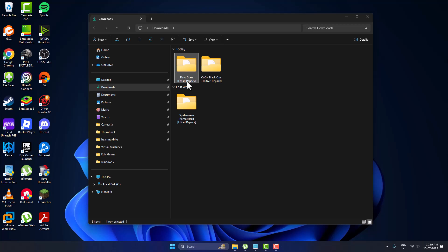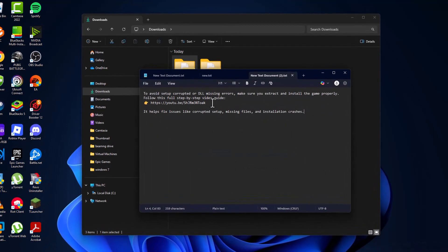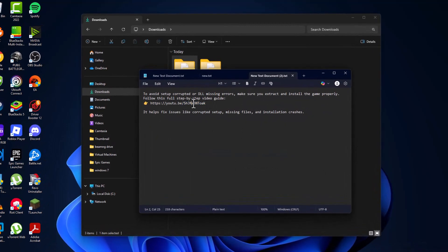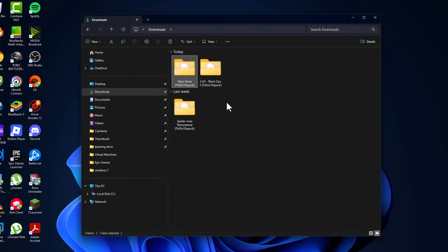Hello guys, welcome to my channel. If you are trying to install FitGirl Repack games, then watch this video to prevent DLL missing errors. Before you open the setup folder, you need to check my video description for a link. Watch that video to avoid setup corrupted or missing DLL files errors.